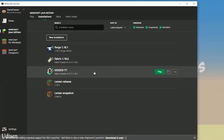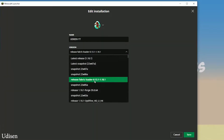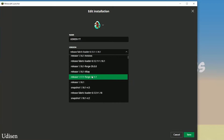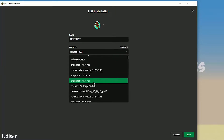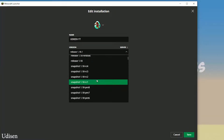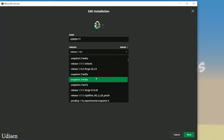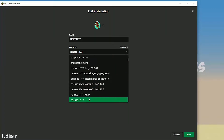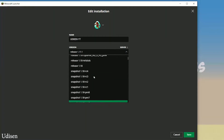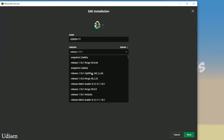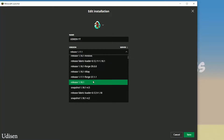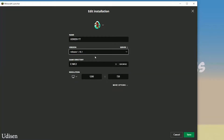After that, choose the right version of Minecraft. For example, if you install for Minecraft 1.18.1, find release 1.18.1 in this list. If you install for Minecraft 1.17.1, choose option release 1.17.1. If you install for Minecraft 1.18.2, choose option release 1.18.2. I hope you understand the principle — today I use 1.18.1 as an example.